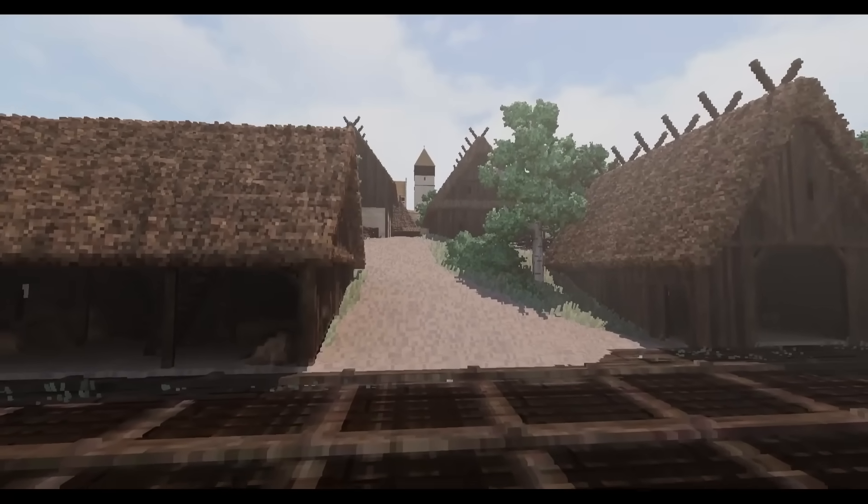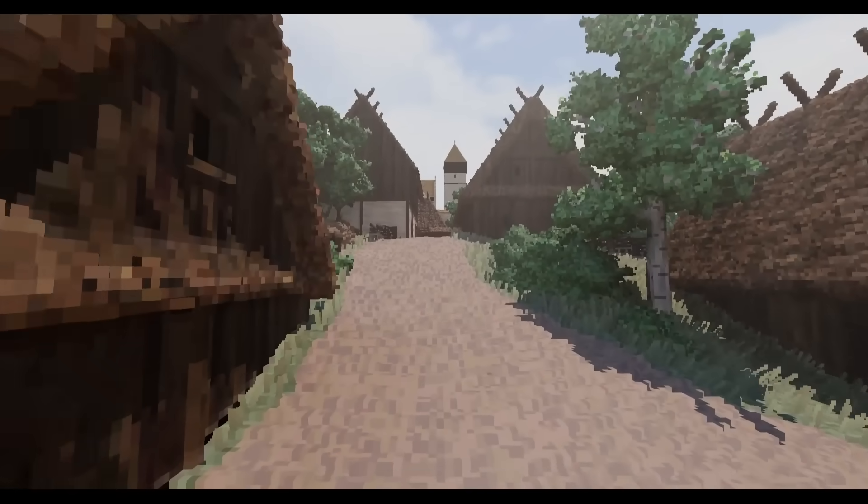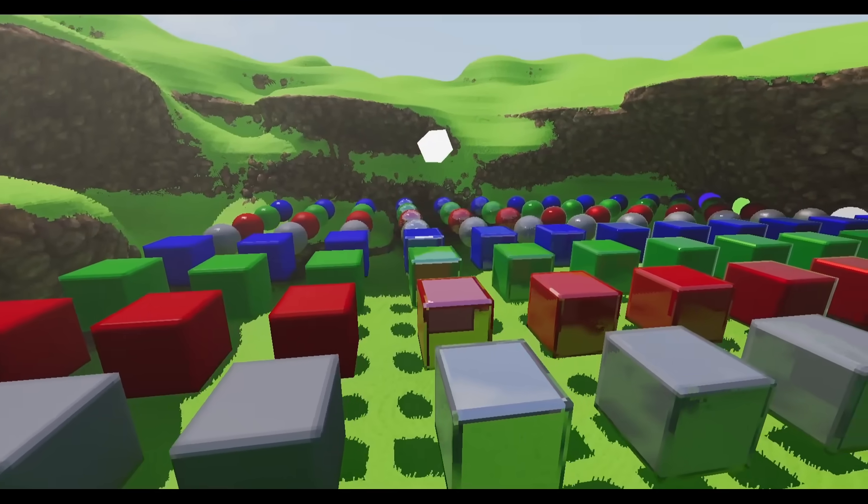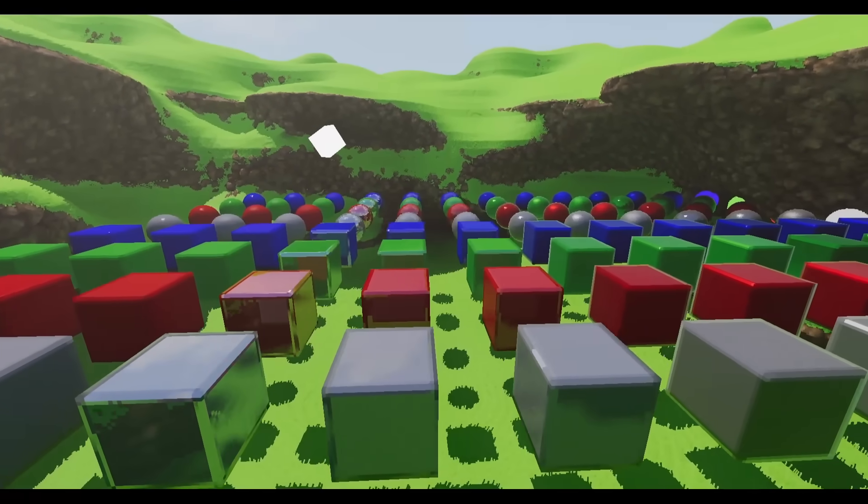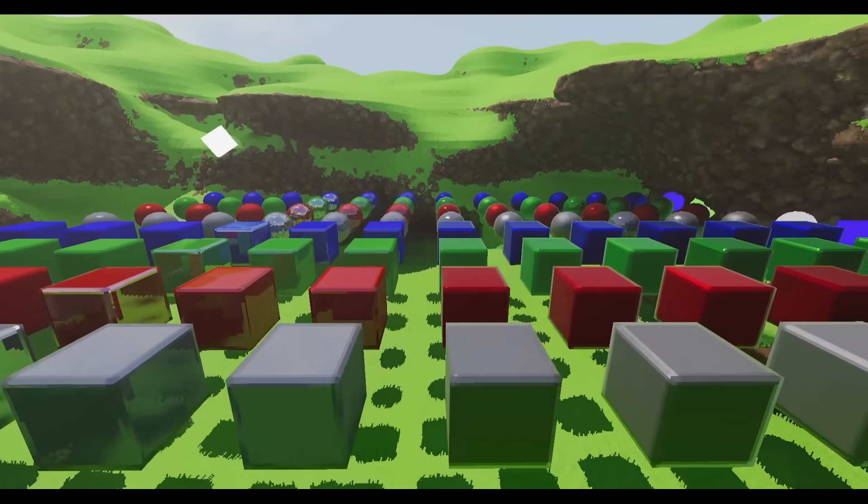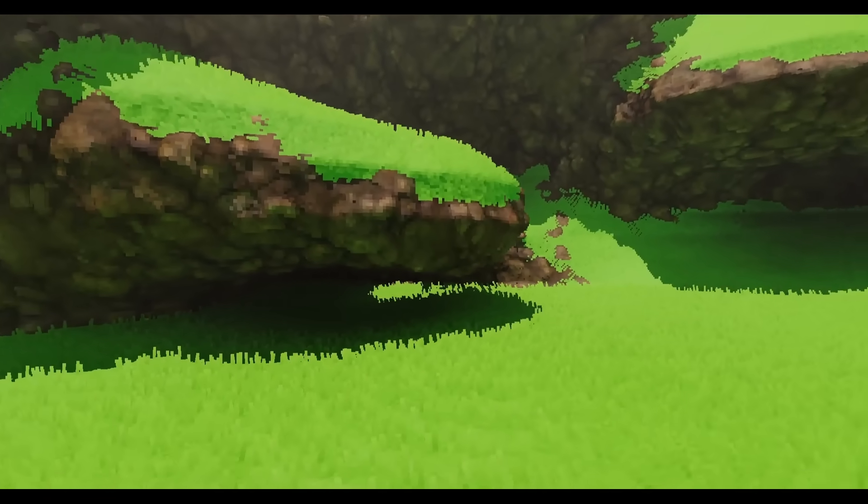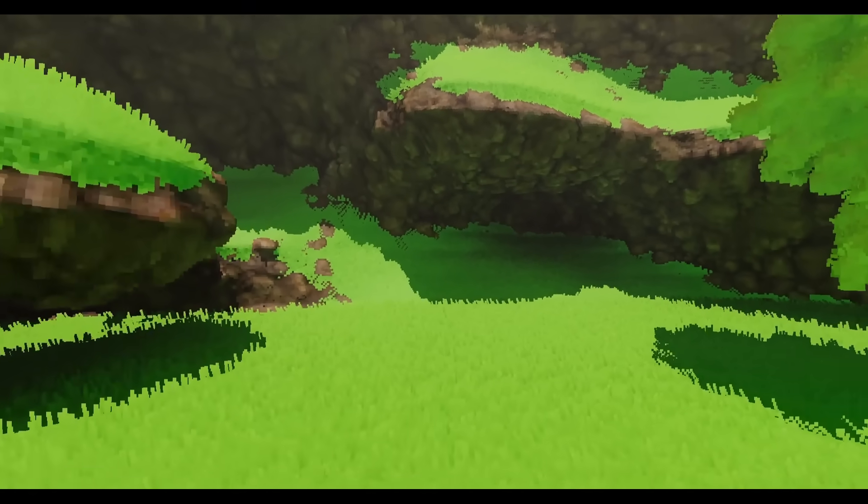Global illumination accounts for indirect, in addition to direct, sources of light. It simulates how light bounces off one, two, maybe three surfaces, before reaching your eye. It creates a more realistic looking scene, and ensures that shadowed areas don't appear flat.